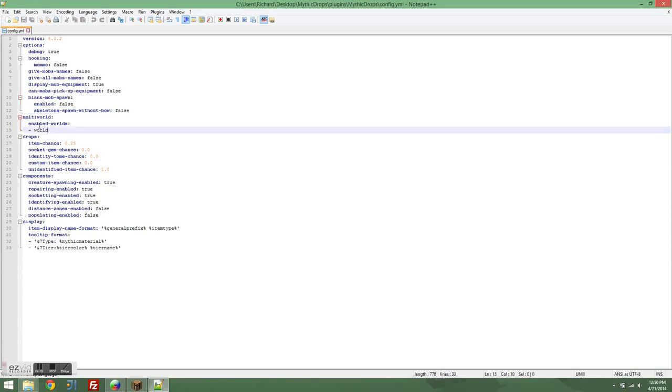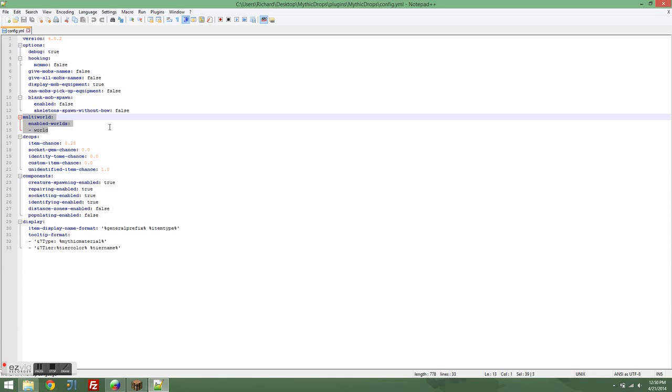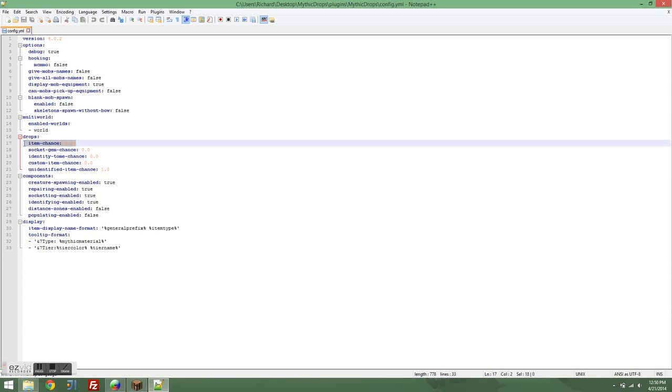Multi-world, basically if you want mobs to spawn with items in a particular world, put the name of that world here. You want it to be capitalized exactly like it is on your server. Item chance is the old global spawn chance. It's the basic chance for a mob to get an item. All of the other multipliers for that are tested against this.